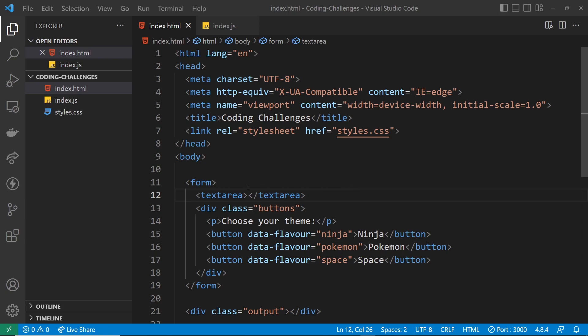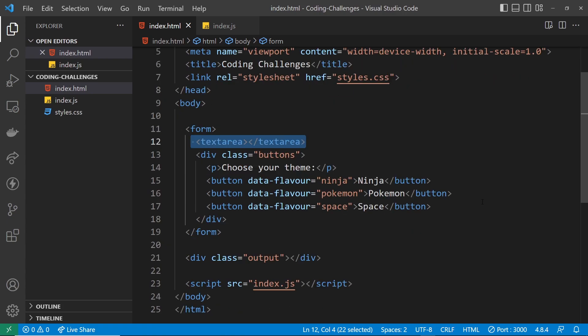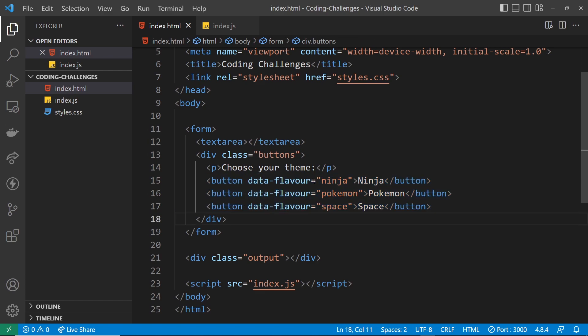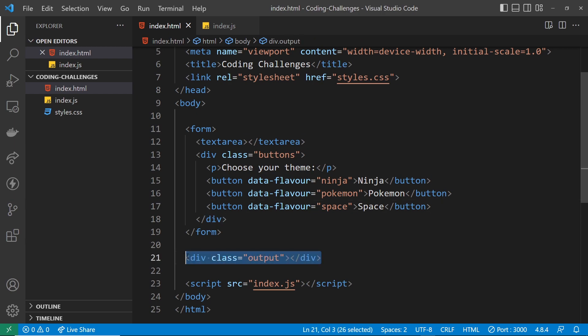In the HTML we have a form with a textarea where the user adds the standard lorem ipsum. Under that we have three buttons for three different flavors, and each button has a data attribute called 'flavor' set equal to that flavor — so you can use these data attributes in JavaScript to detect which button was clicked. After the form we have the output section where the flavored text will be displayed.